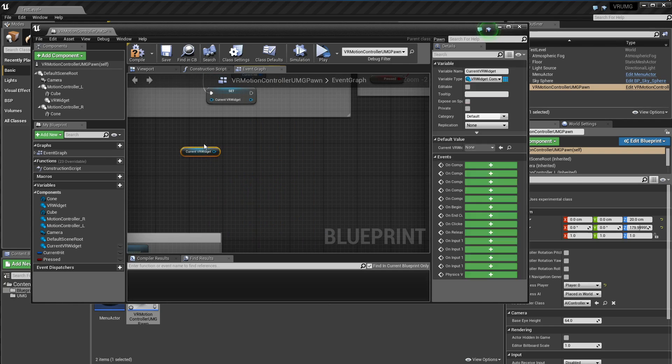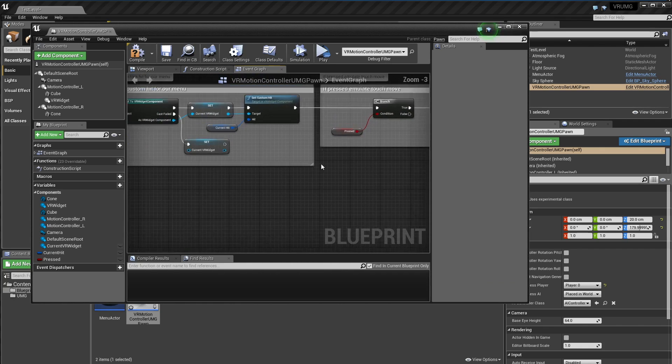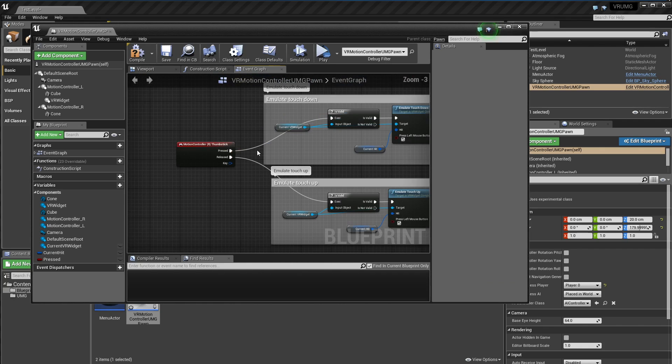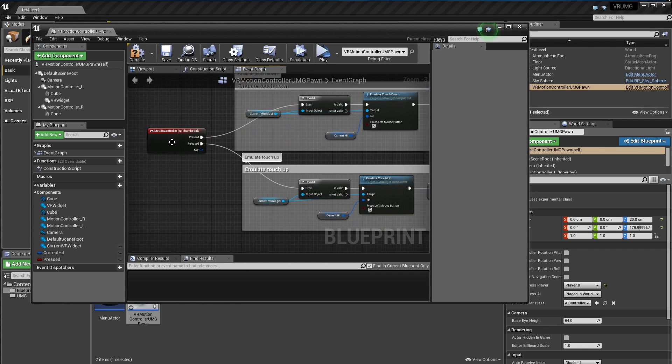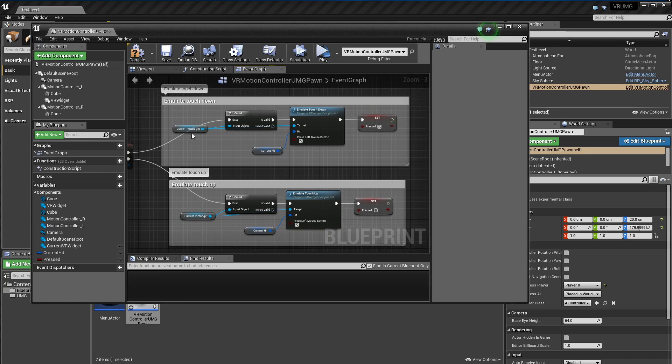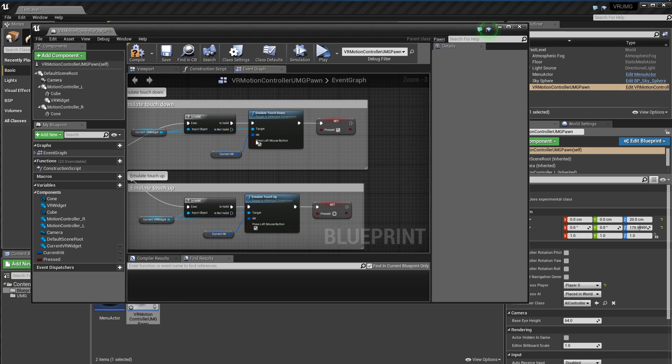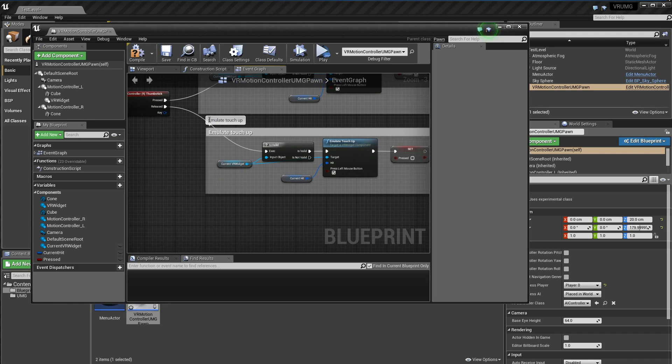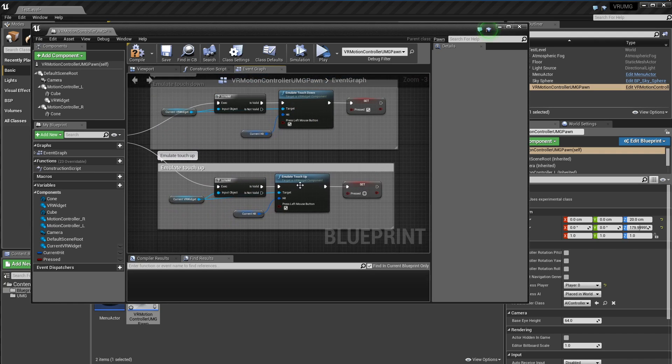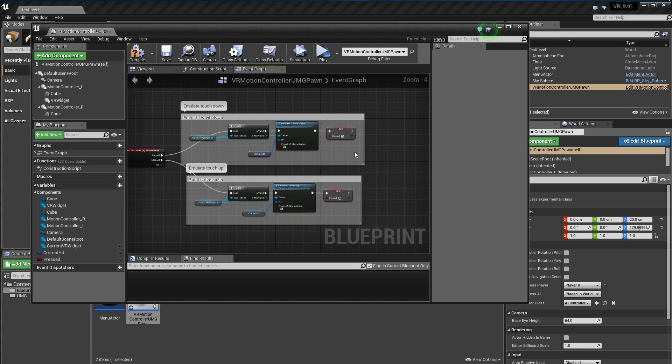If I open this widget, we'll see I just have a motion controller event set up that when I click the right thumb stick it will get that current widget we're looking at and it will just emulate the touch event. And then when it's released, it will emulate the touch up event. And that's all we need to really do.